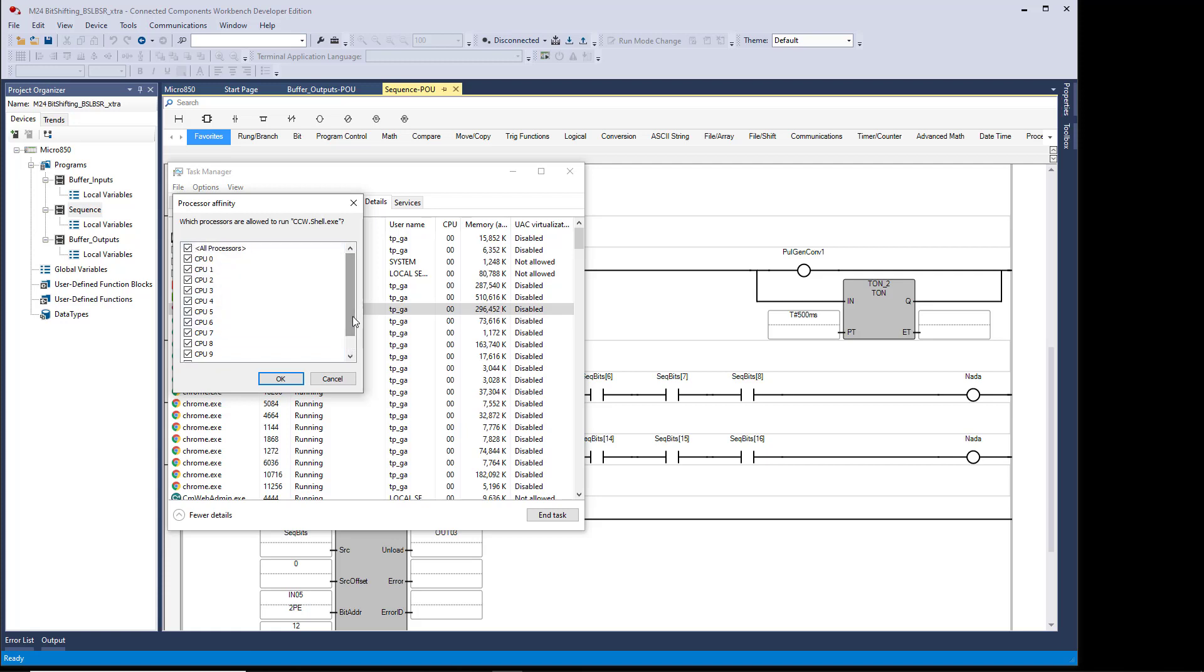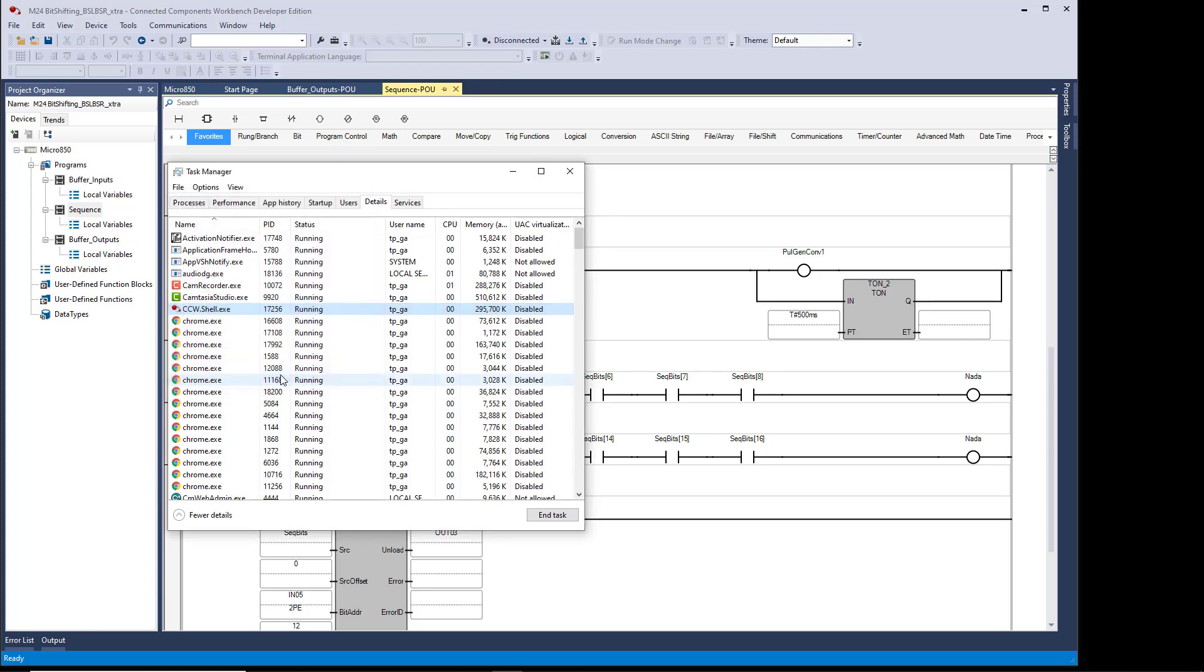And you can see I have a dozen processors, so I click on All Processors to turn them all off, and then I just select three.